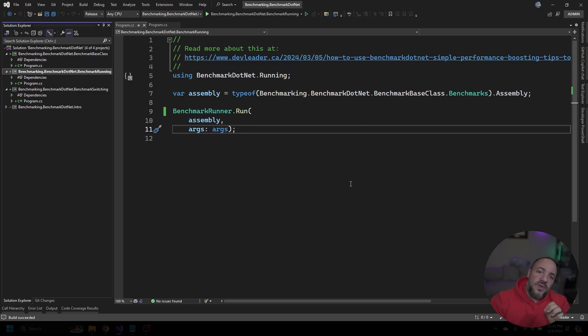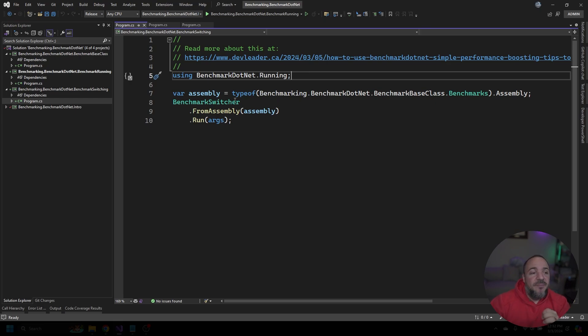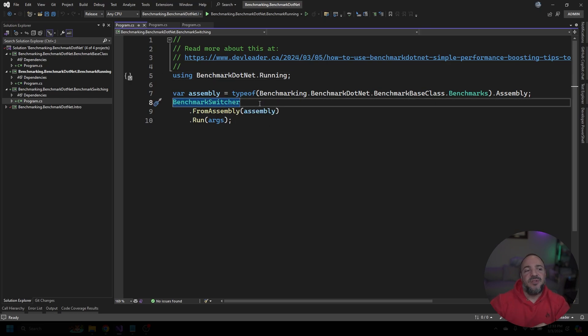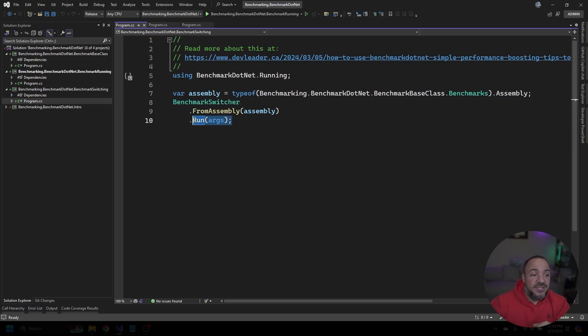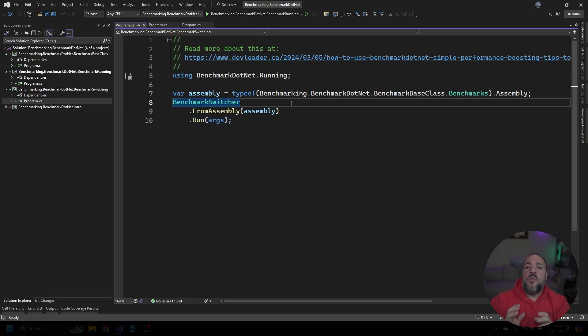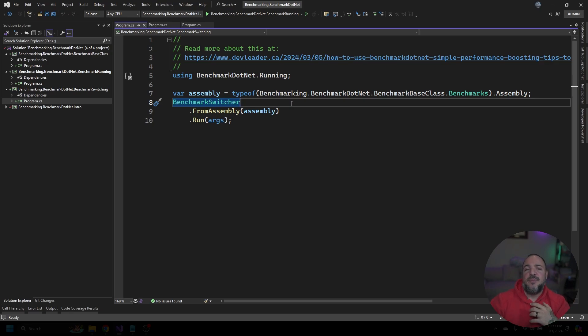Let's close this off and jump over to the other way that we can do this, which isn't going to directly kick them off but wait for some user input. Instead of the benchmark runner, we have benchmark switcher. It's going to be a very similar setup. We can start working with an assembly, we can pass in the args from the command line, but one fundamental difference here is that it's not just going to start them all—it's going to give you some user input to be able to select the different benchmarks you want to run.